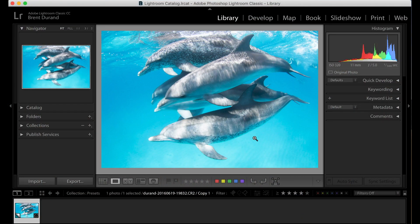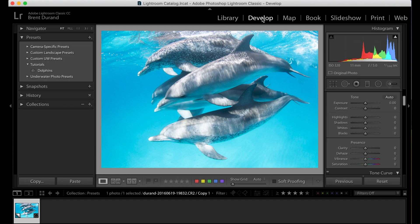So here we've got a photo of the Atlantic spotted dolphins shot in Bimini Bahamas and you'll notice this is a raw file straight out of camera. I'm in the library module, but let's move to the develop module and look at our preset.